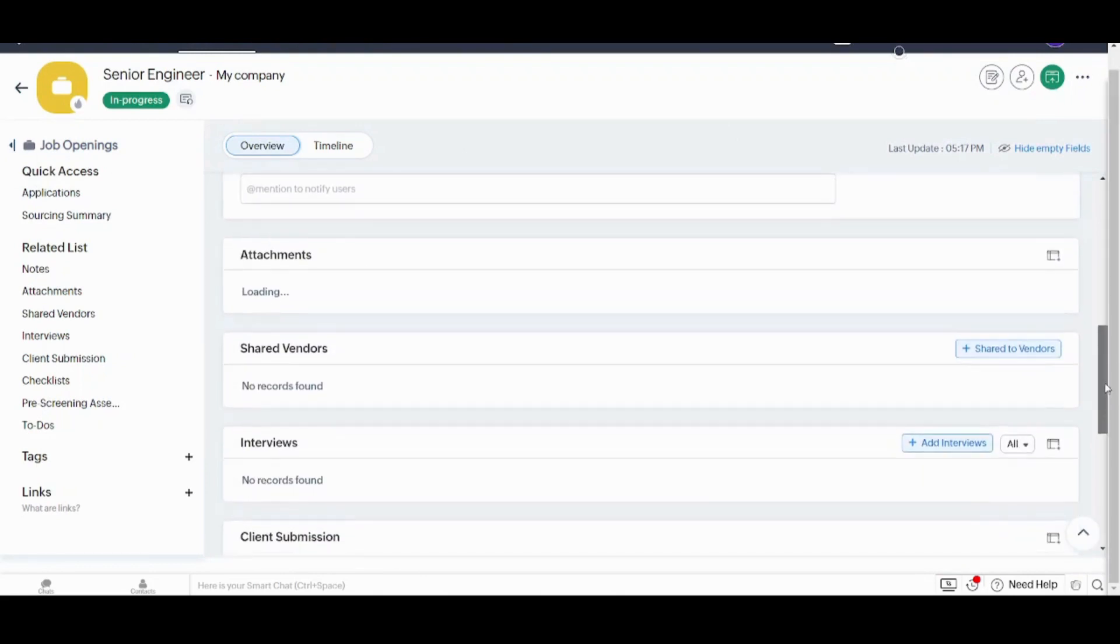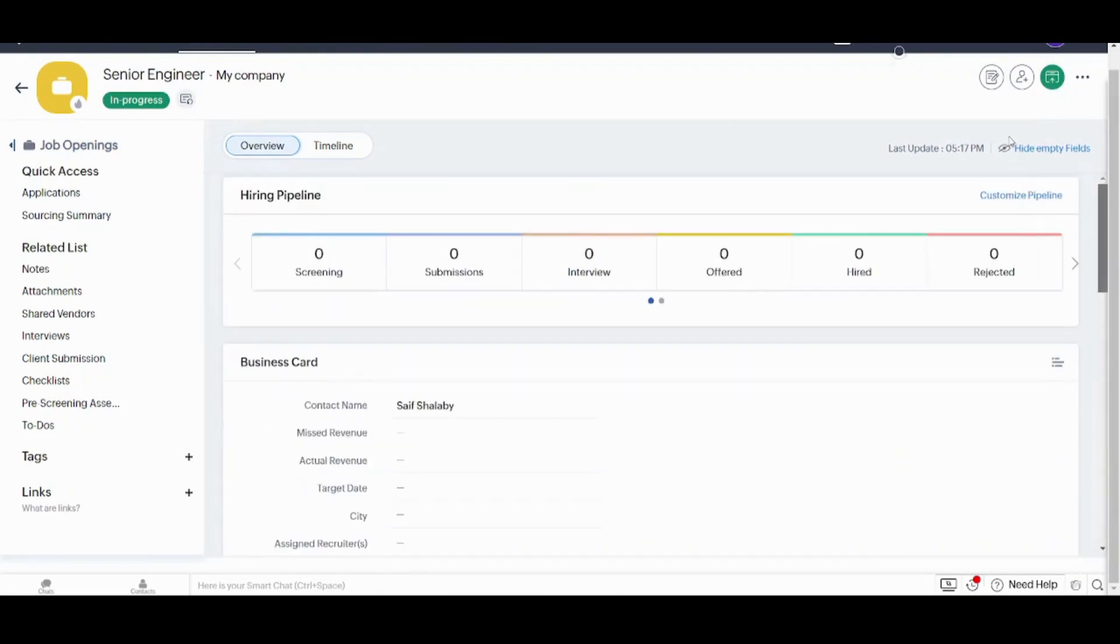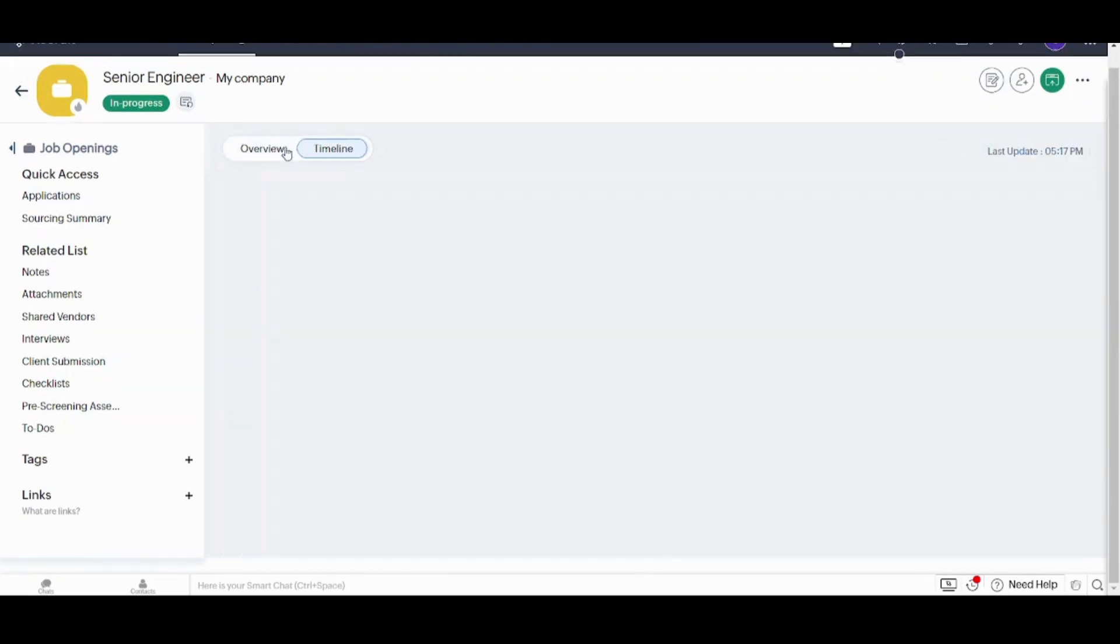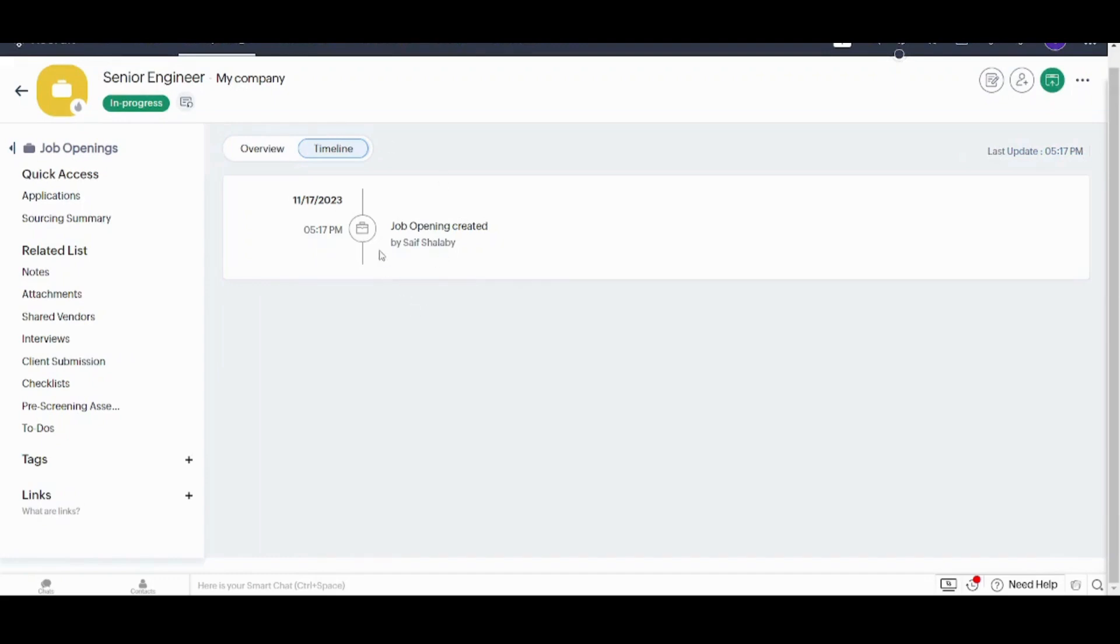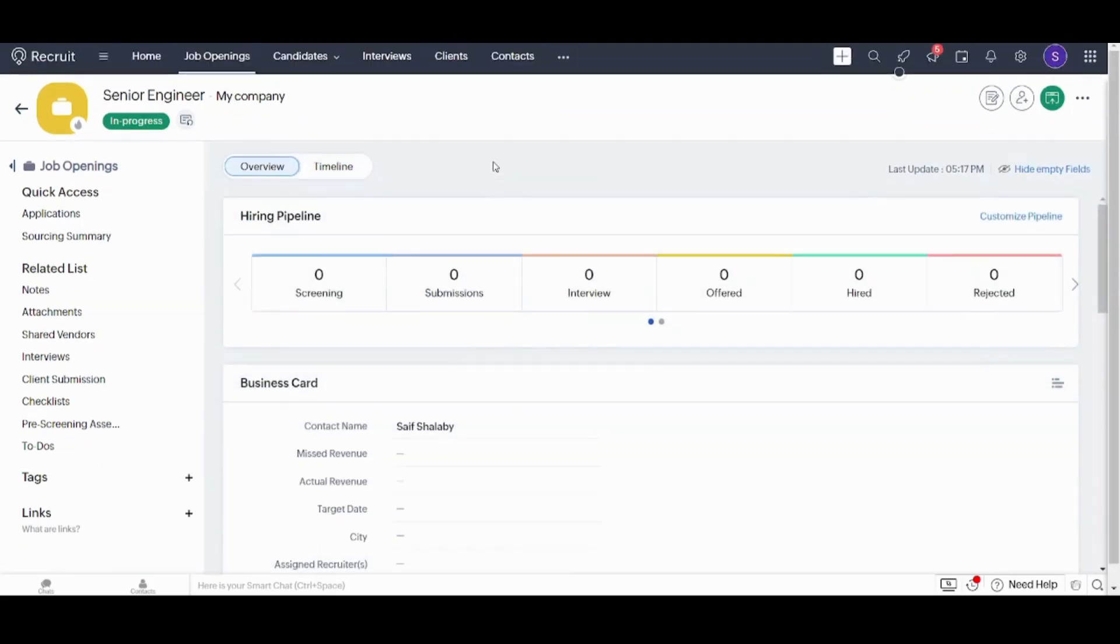Since we didn't enter much information, you will find that all of these are nearly empty. You can also see it as a timeline view from here. So this way we have created our first job opening.